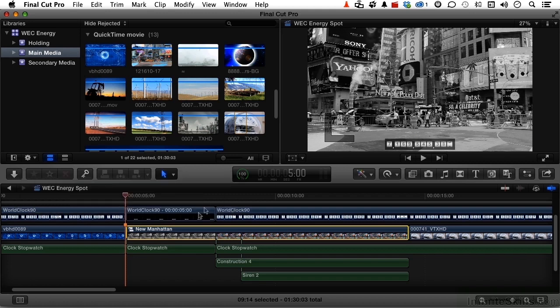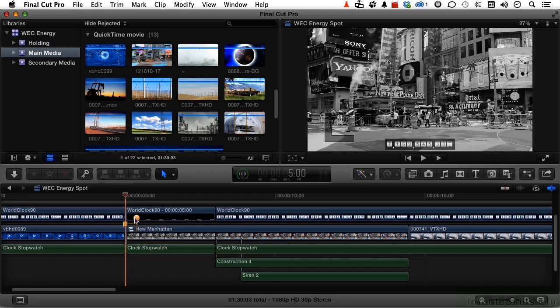Now something else happens when I select it. See that little circle come up right there? I can drag that to define the length of the chapter.